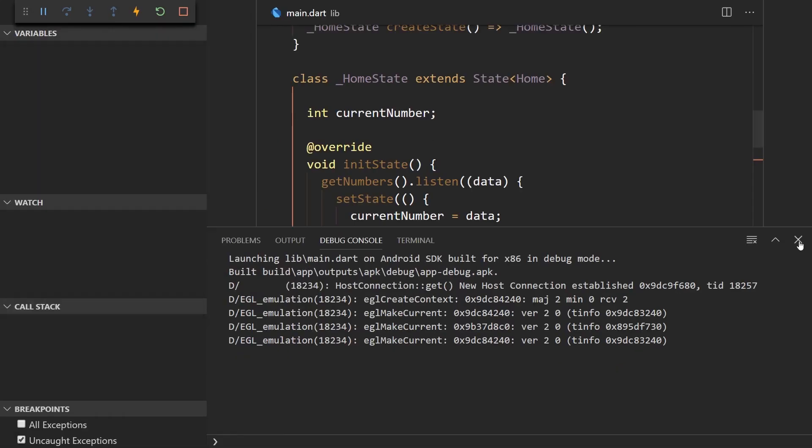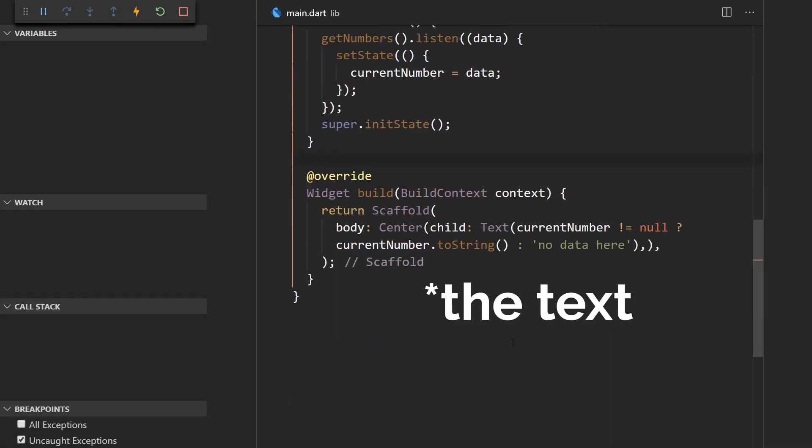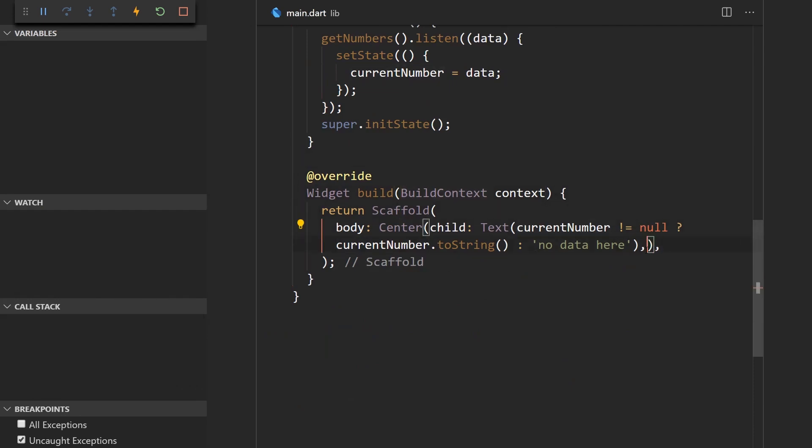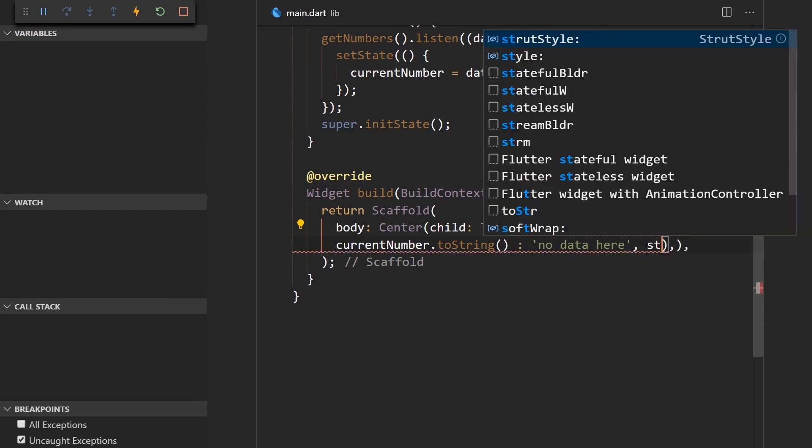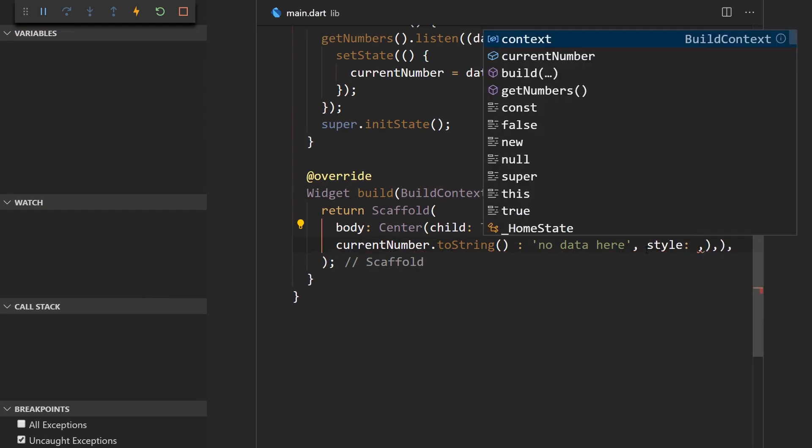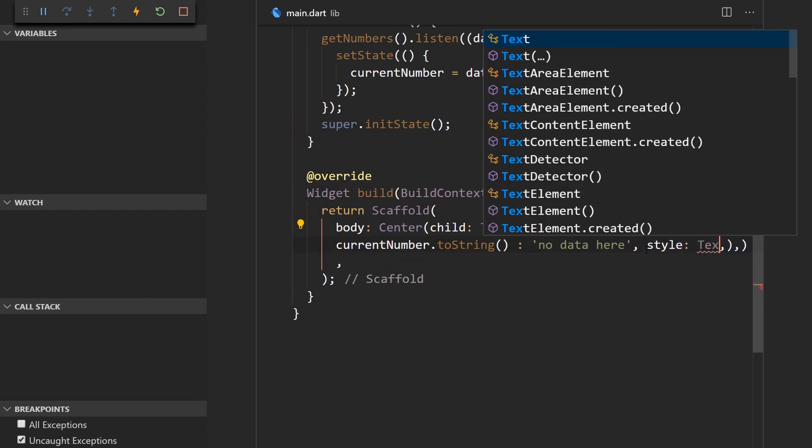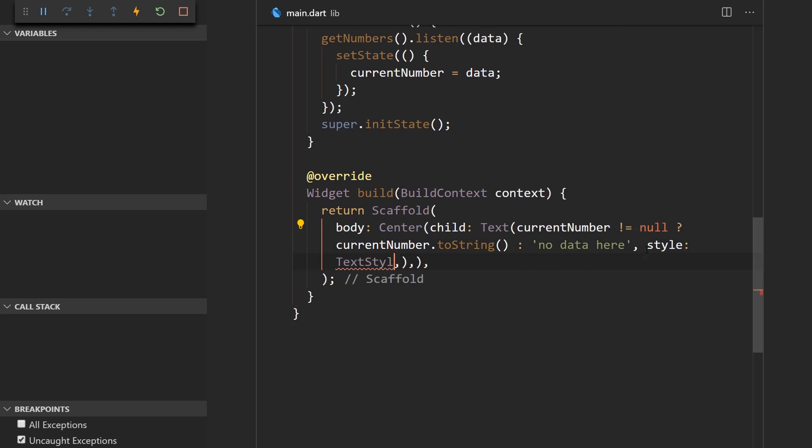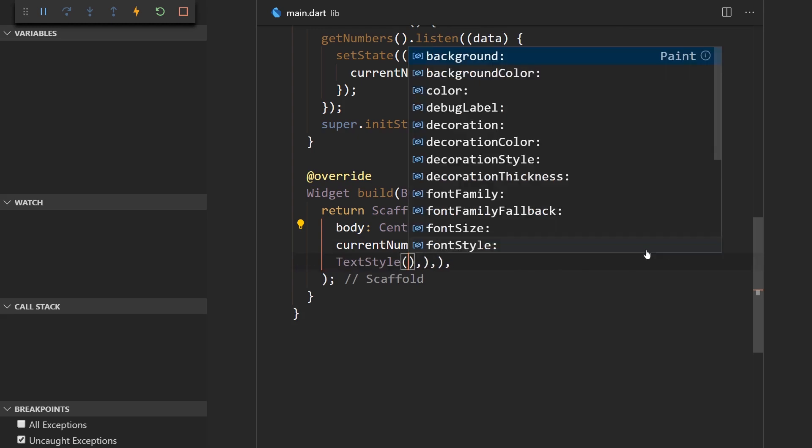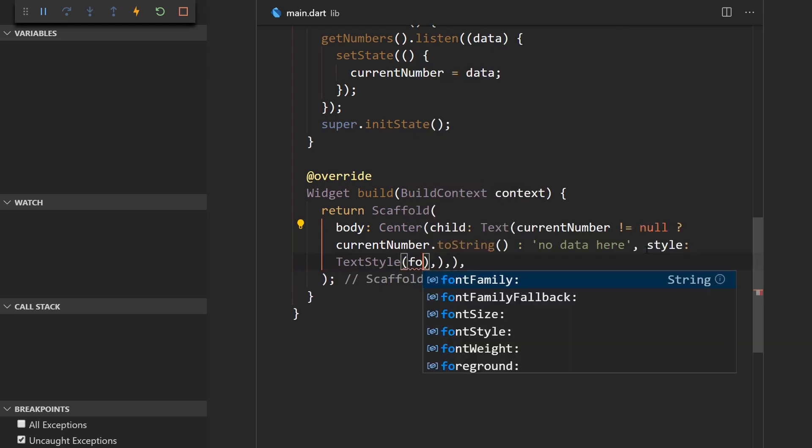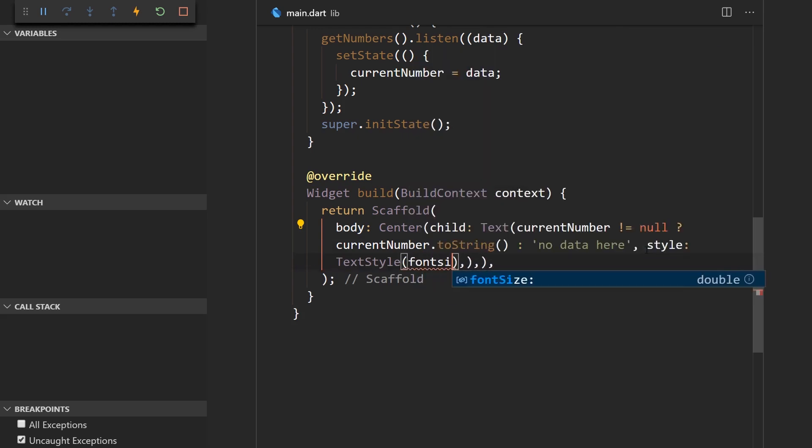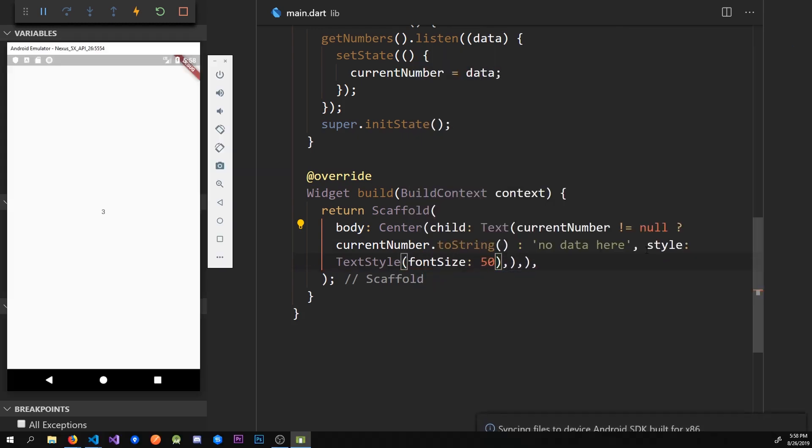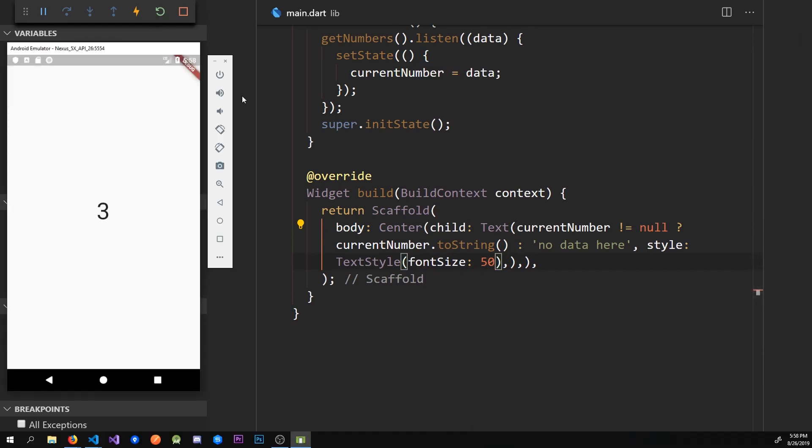I ran the app but the data seems to be very hard to see. So I'm just going to add some style to the text in order to make it bigger. So we'll use the style property and say text style and it's going to be font size of 50. Now let me restart the app so we can see the whole behavior.